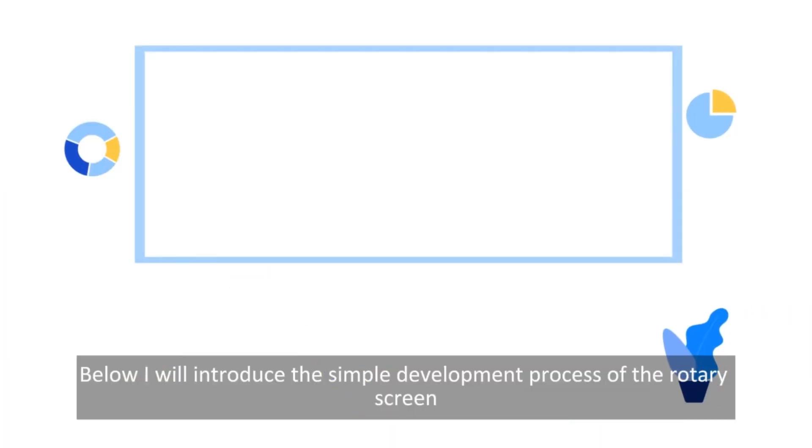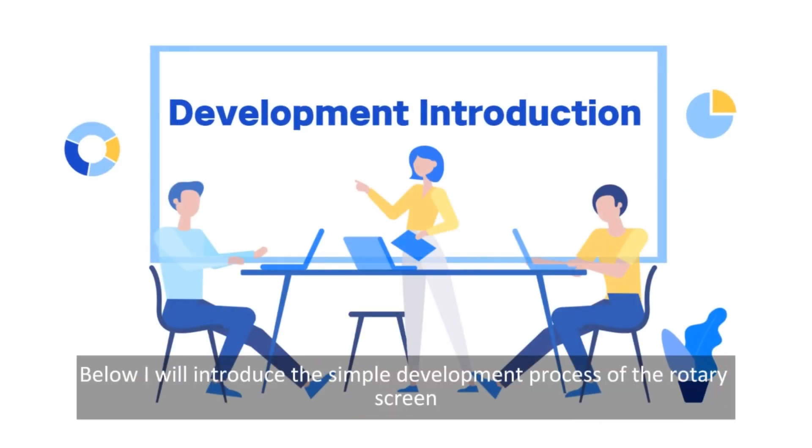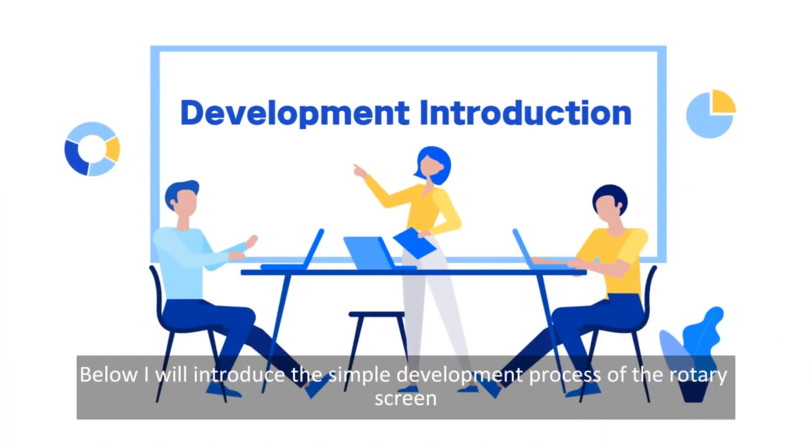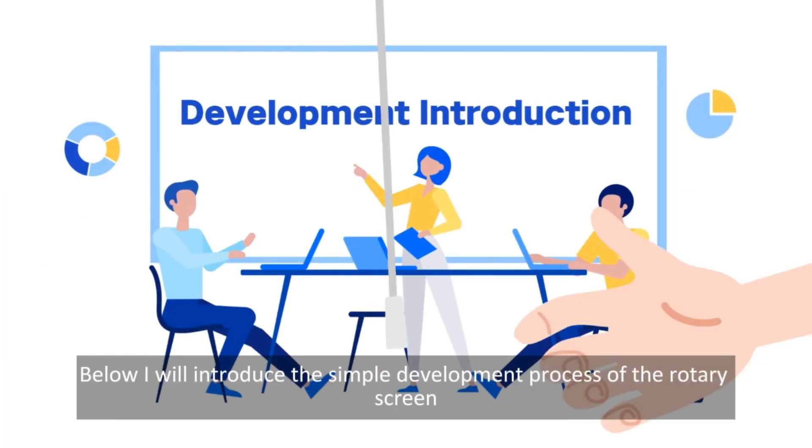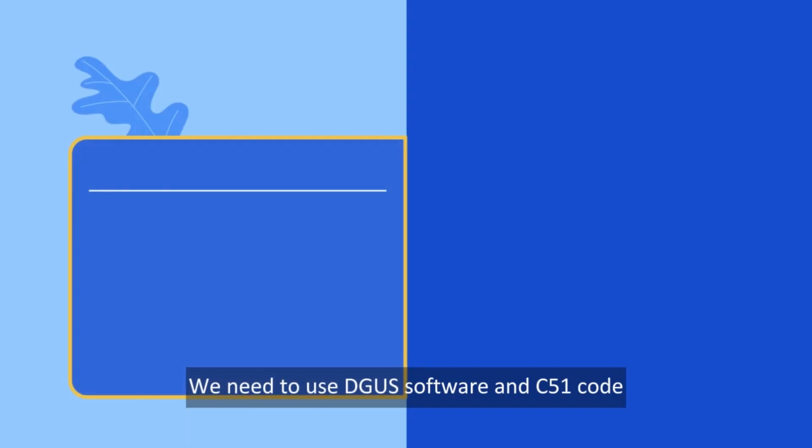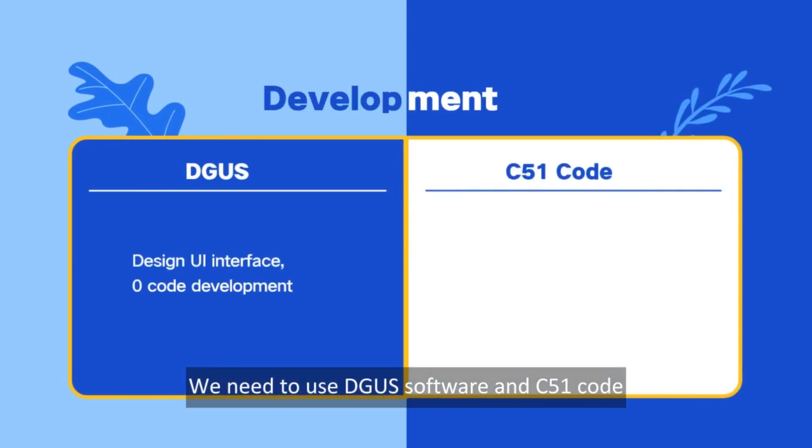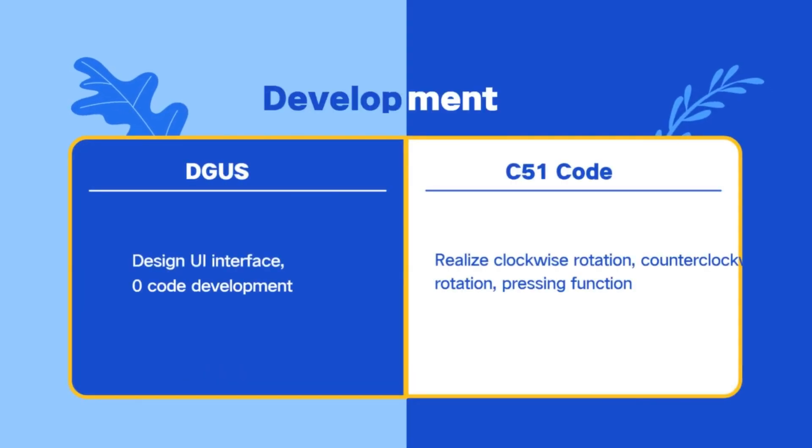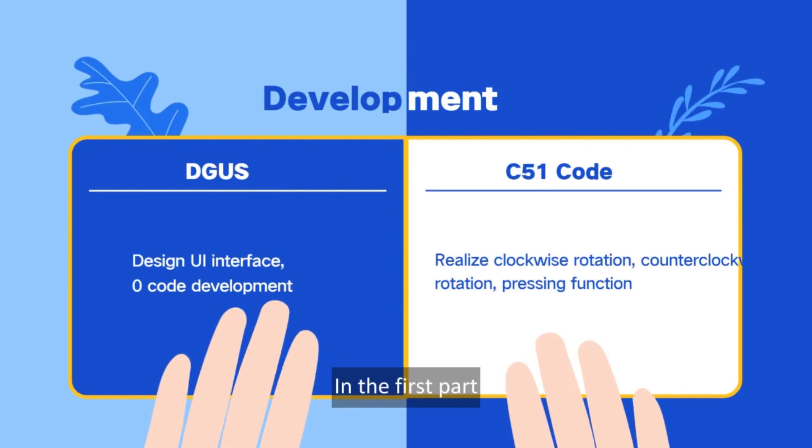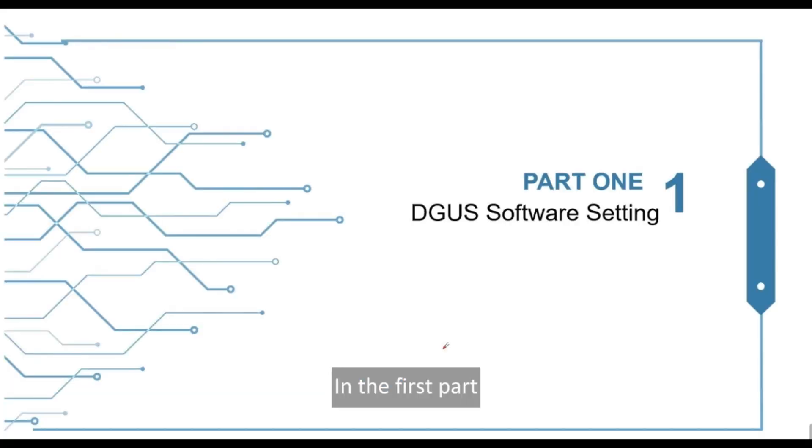Below, I will introduce the simple development process of the rotary screen. We need to use DGUS software and C51 code. In the first part, we will talk about DGUS software.